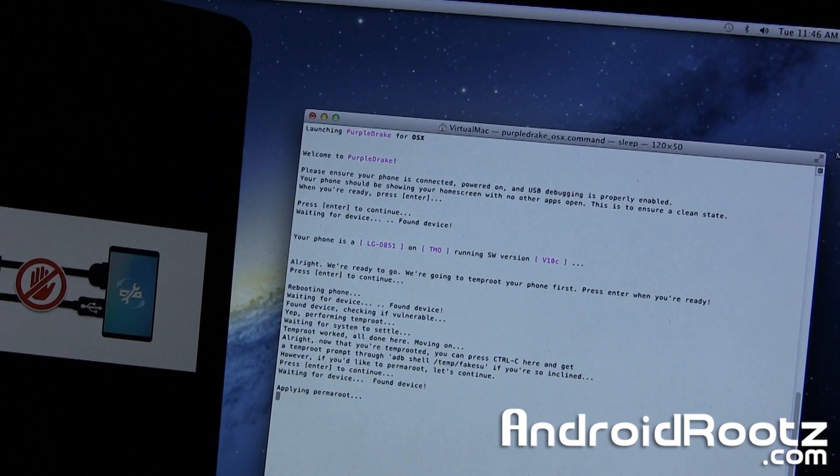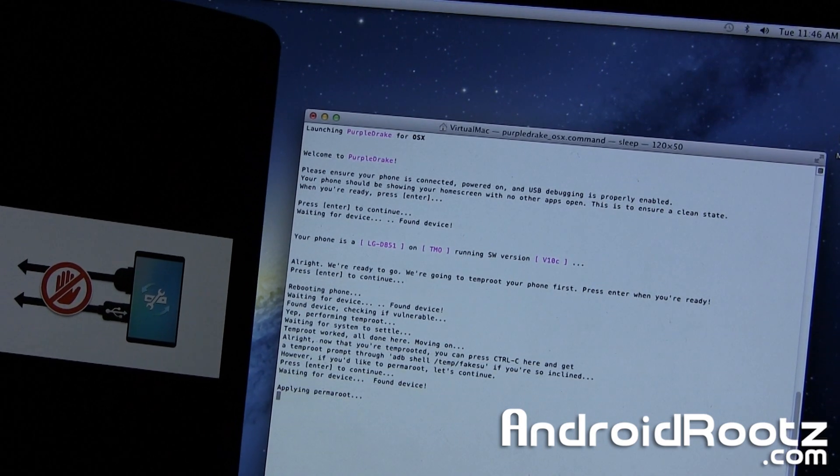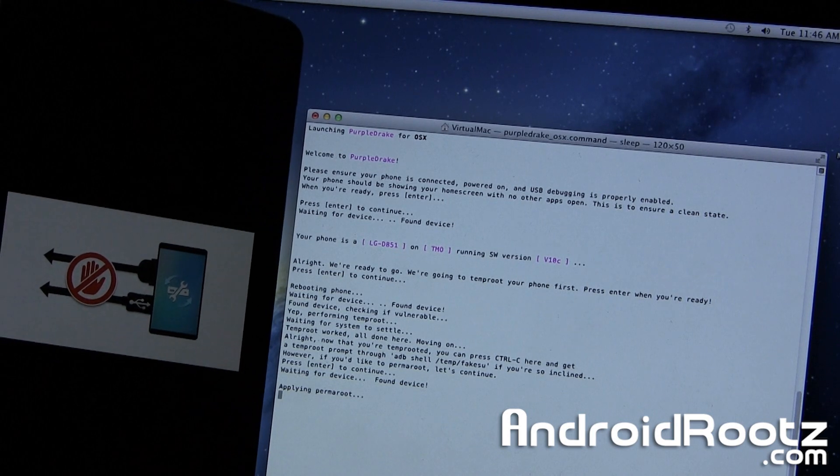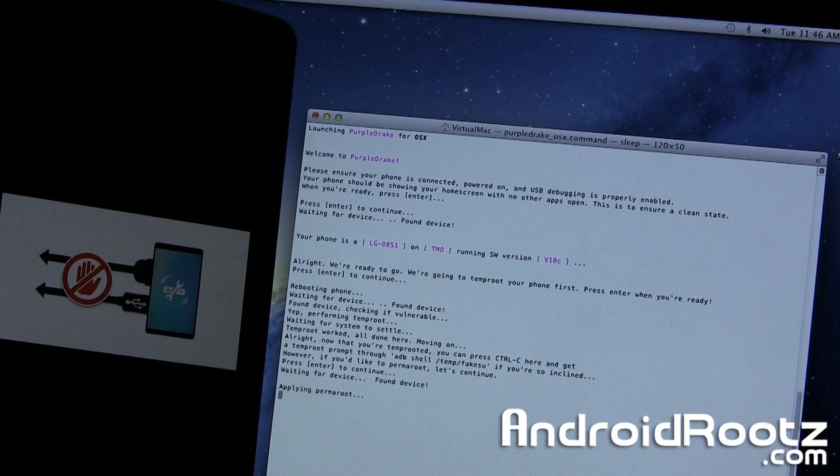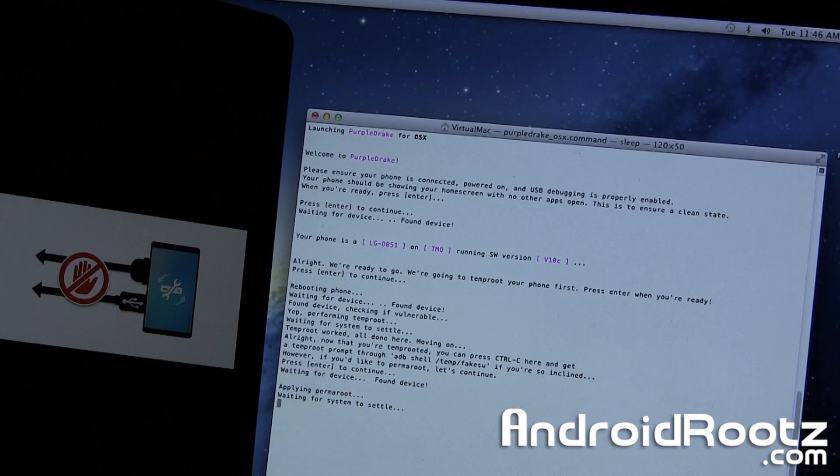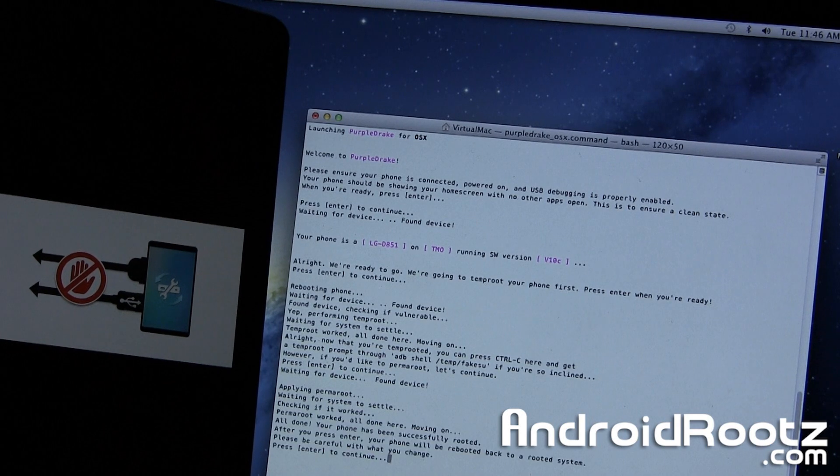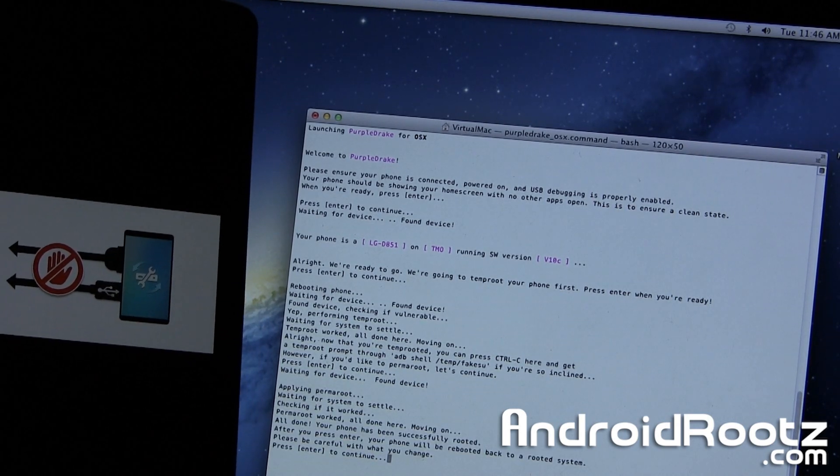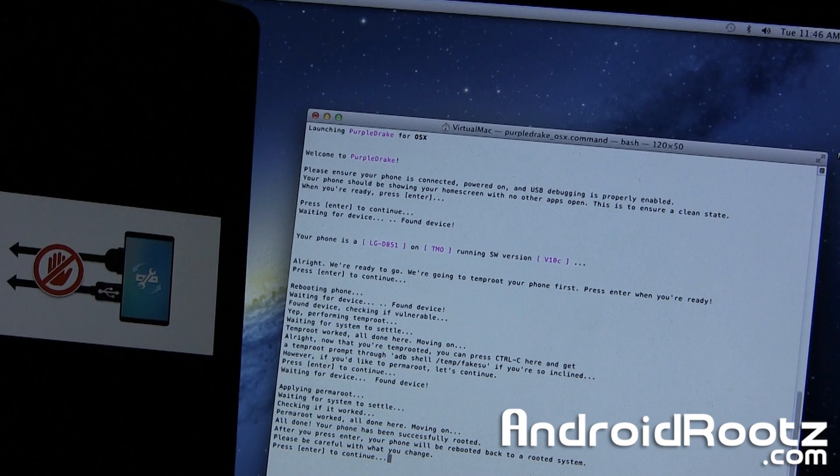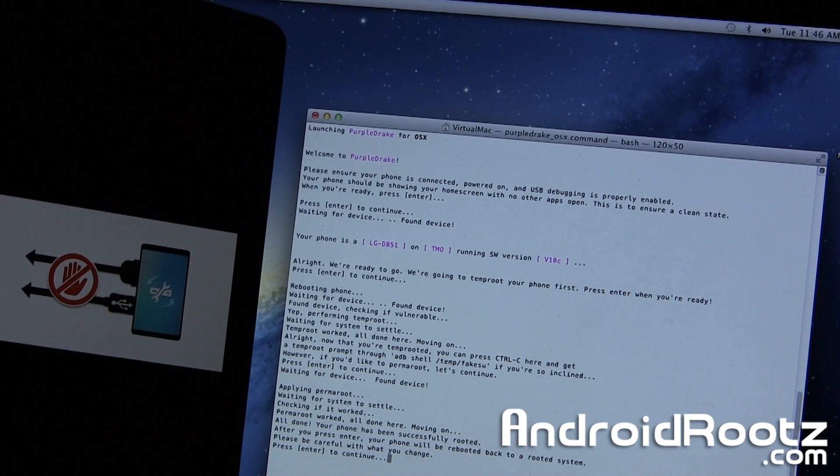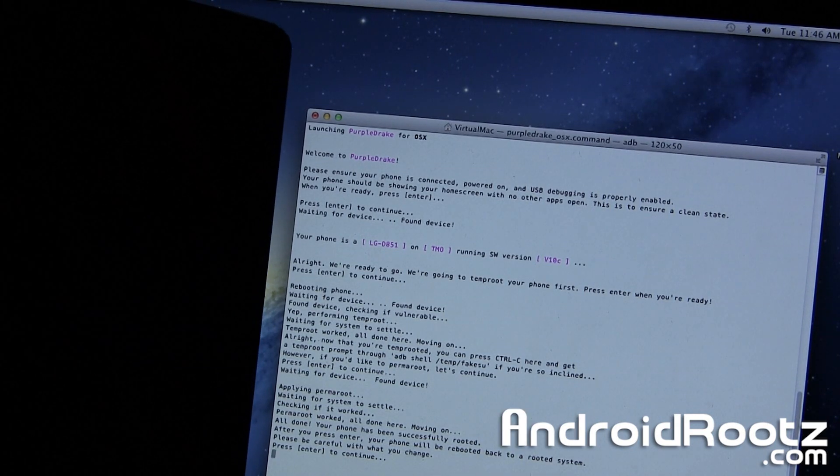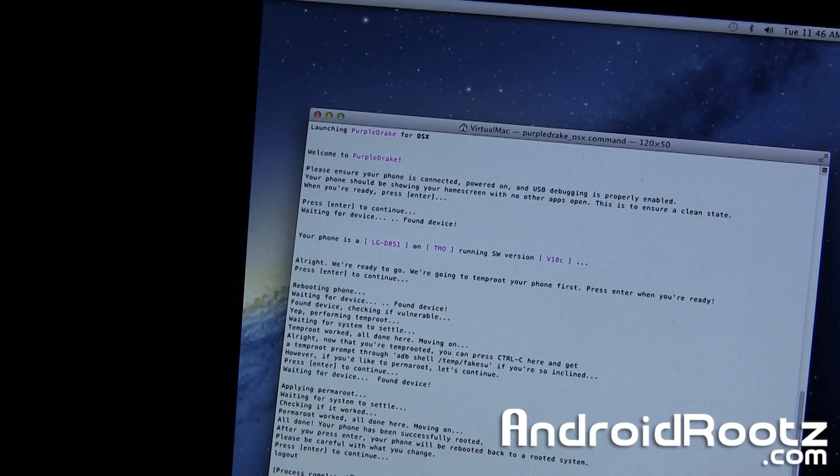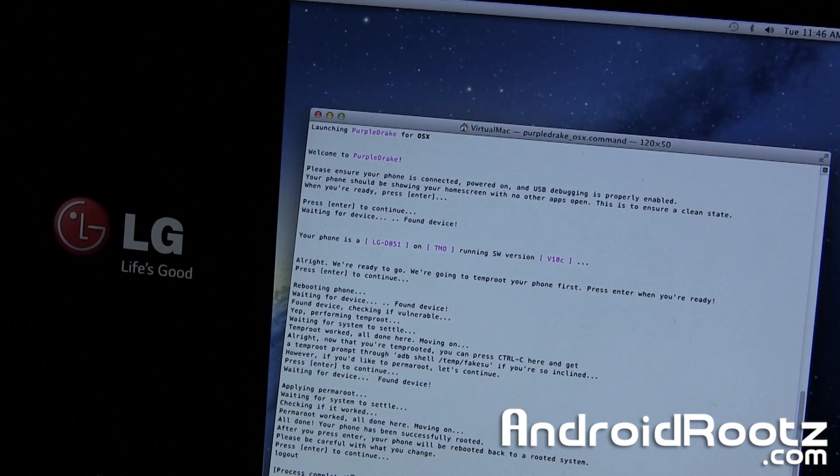It says, applying perma root. Okay, it says, waiting for system to settle. Okay, it says, checking. All done. Your phone has successfully been rooted. Now we're going to press Enter to reboot our phone, and we're done. We are literally rooted within minutes.